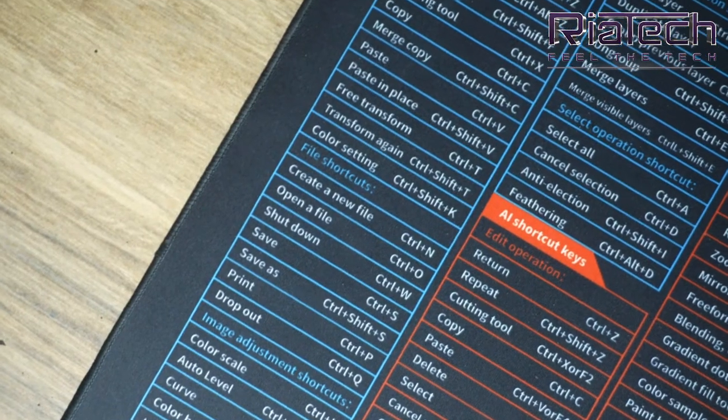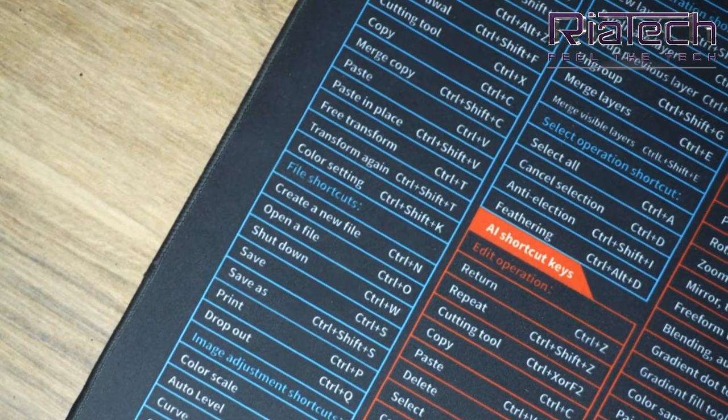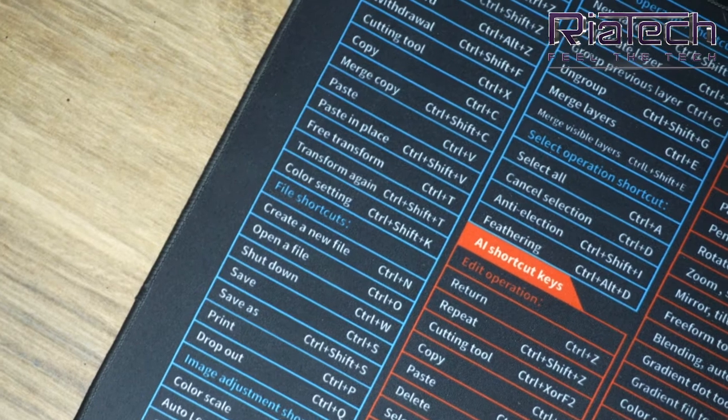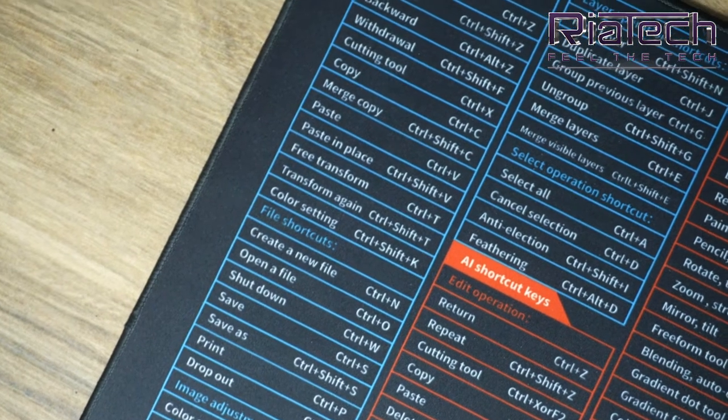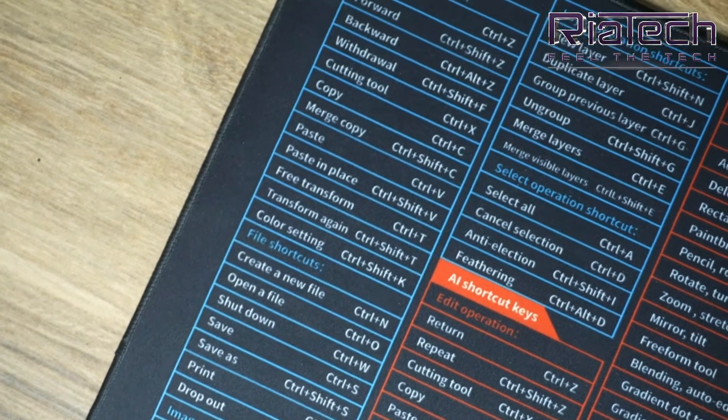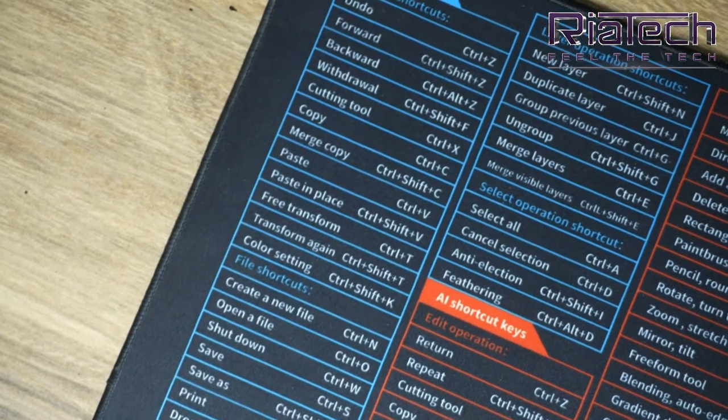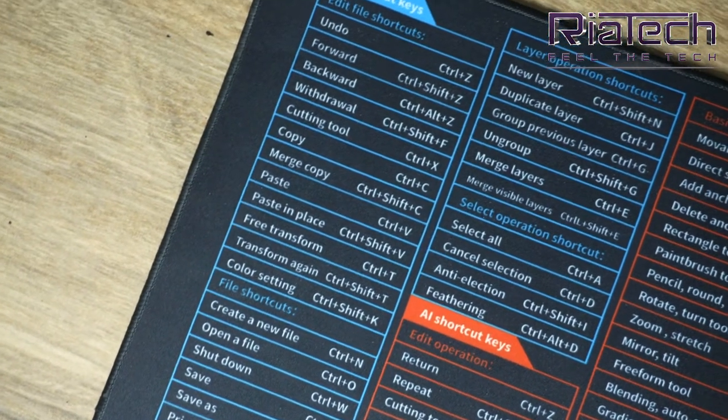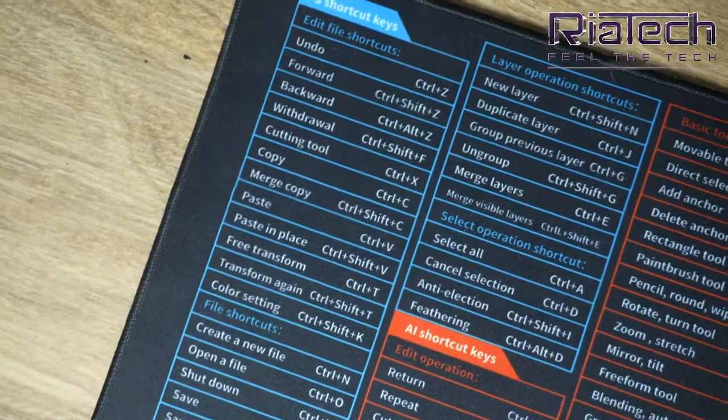The frontal print patterns are all useful shortcuts for commonly used software. This will greatly improve your work efficiency.